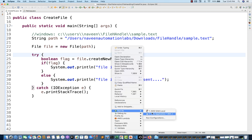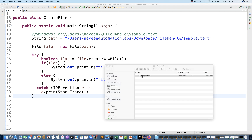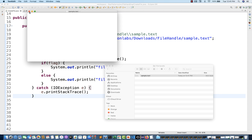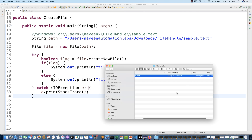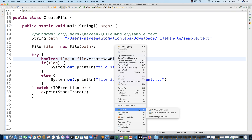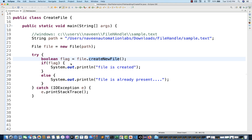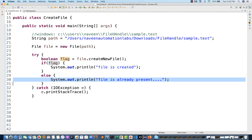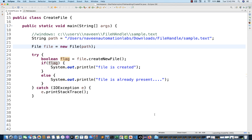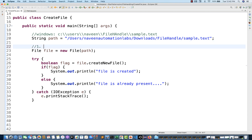Let's right-click and run as Java application — it's saying 'file got created.' Let's cross-check: you can see sample.txt file got created. We haven't written anything in it, but the file is created with zero bytes. Now if you run the program again, since the file is already available in the same directory, it gives false and comes inside the else part, saying 'file is already present.'